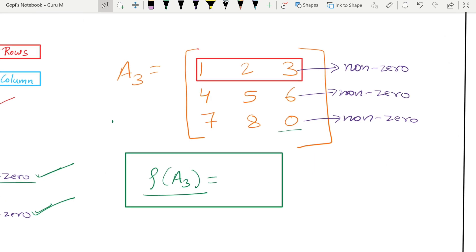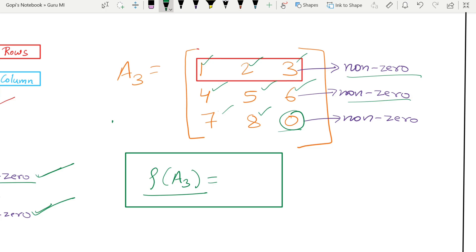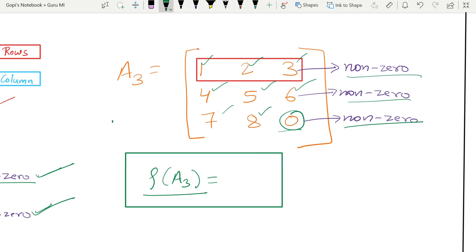Third example: first row 1, 2, 3 — nonzero. Second row 4, 5, 6 — all nonzero. Third row 7, 8 — but the last element is zero, so is it a zero row? No — only if all elements in the row are zero is it considered a zero row. So all three rows are nonzero, and the rank is three.